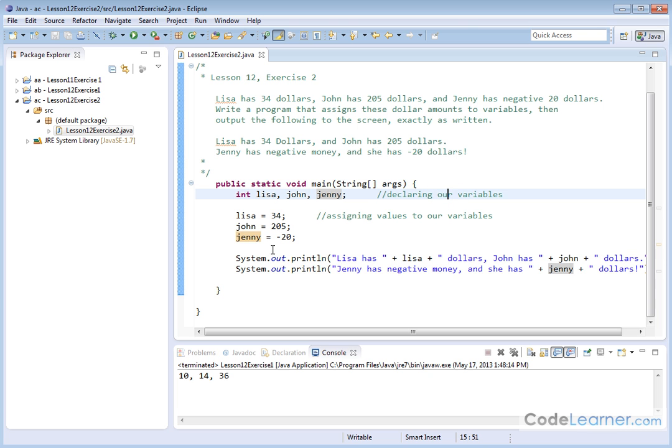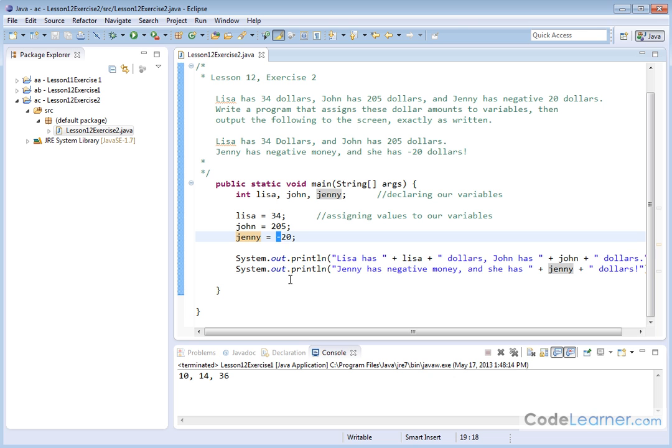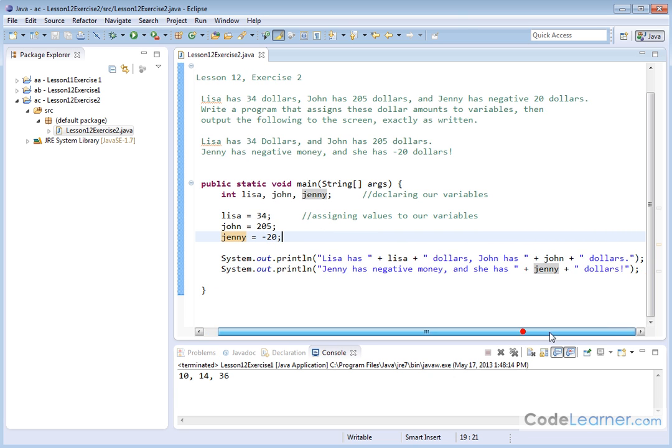Now we're going to assign the dollar amount. Lisa has $34, which is given in the problem. John has $205. Jenny has negative 20. We just put the negative sign there. We terminate everything with semicolons, and now we have to output to the screen.